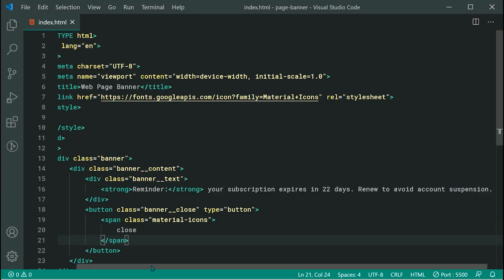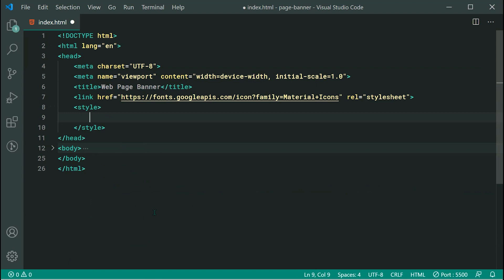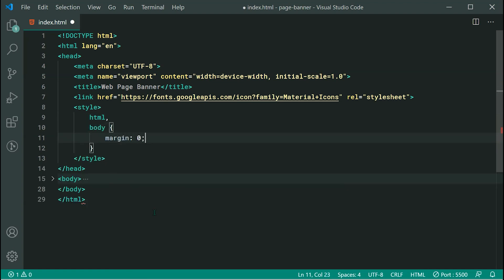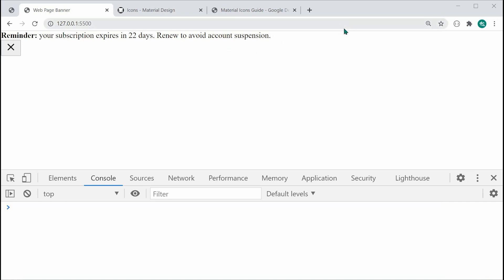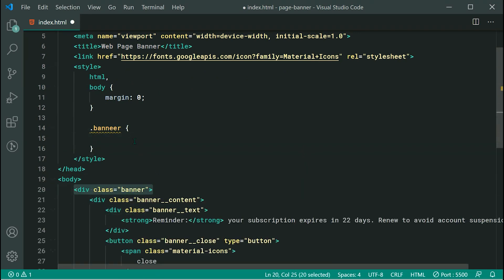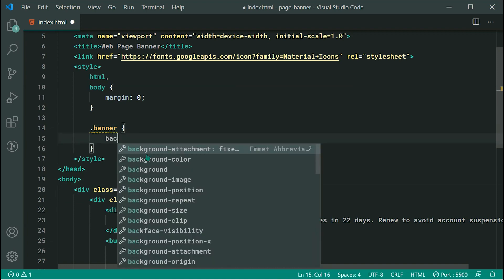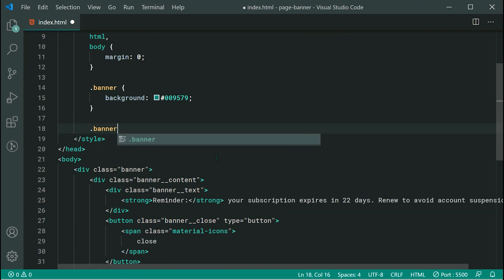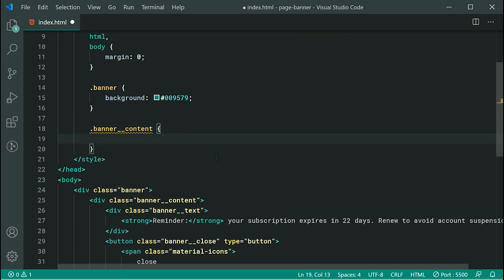Let's minimize the HTML and move on to the CSS. The first step is to remove the space on the edges of the body of the page. So let's target HTML and body and set margin to zero — now everything is tight up against the edges. Let's now target the main banner. Because it's a div, it's going to automatically have 100% width. We can simply set a background of '009579', which is the Decode green color. Then let's target 'banner__content' and set a padding of 16px.